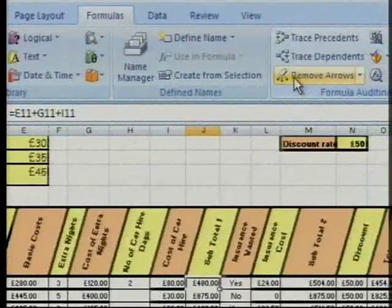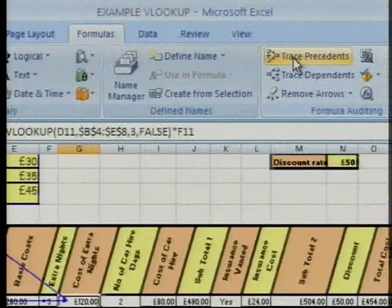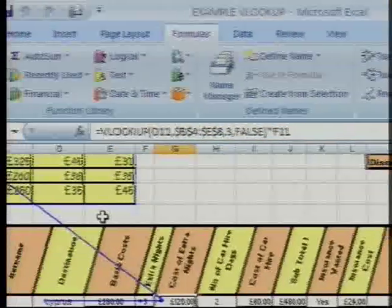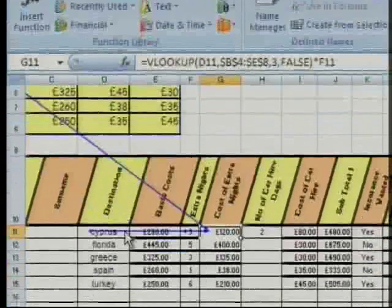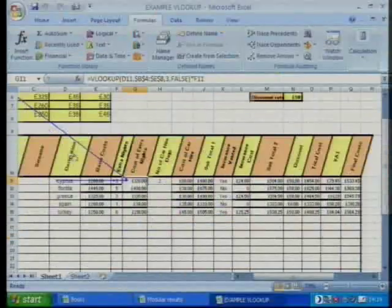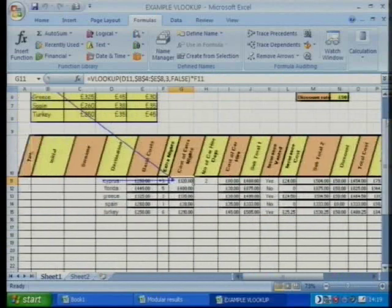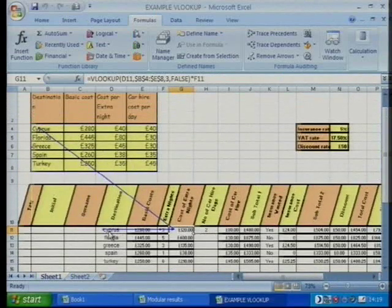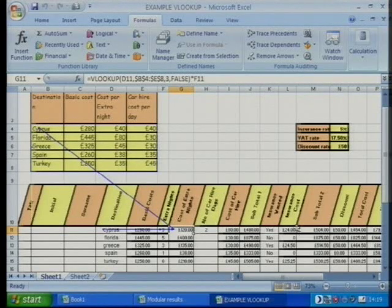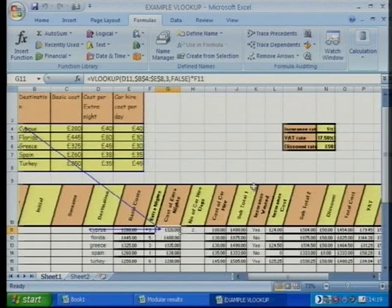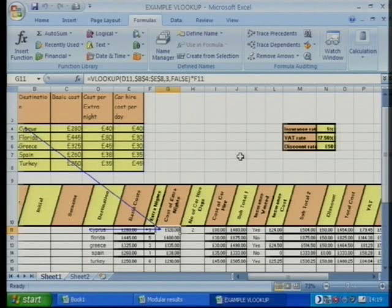Remove those arrows. Cost of extra nights — trace precedence — and now we can see that the VLOOKUP came from the original table and the data came from the original table. I'll zoom out so you get a better image of it. The data in the original table allowed us to track back from Cyprus to the cost of extra nights, calculated like that to produce all those different results, each building on the other to produce the end result in our spreadsheet.